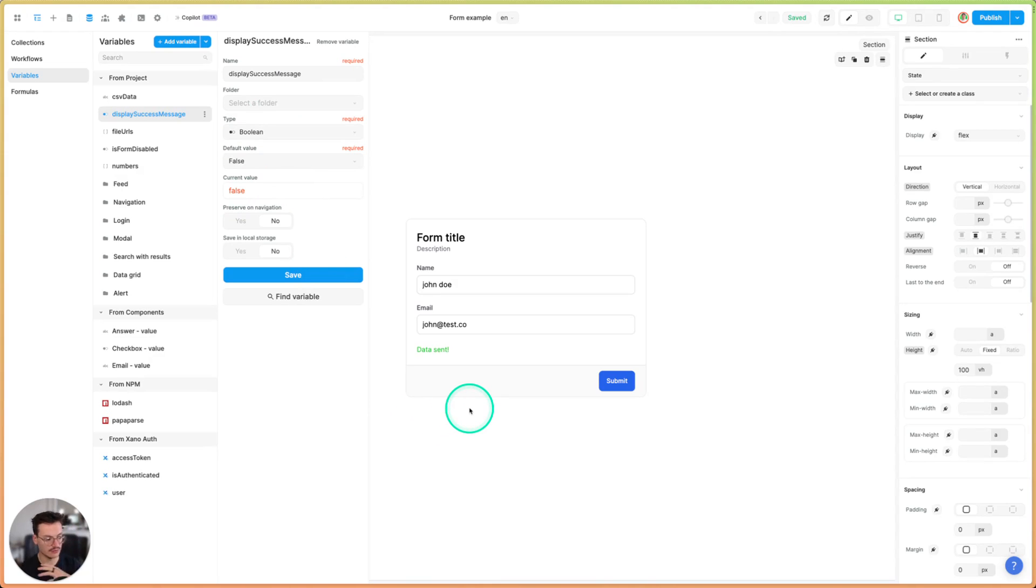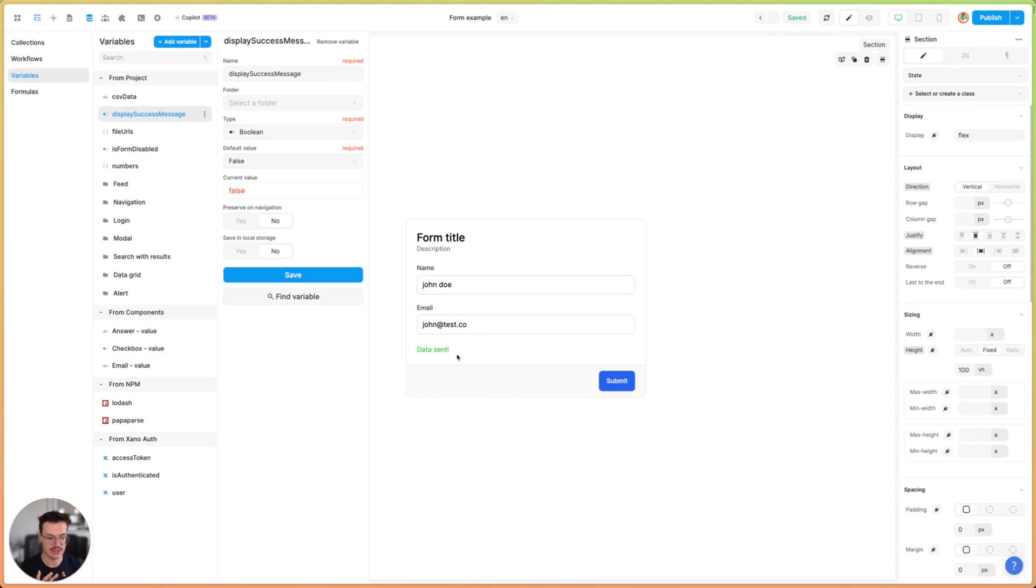So these two variables will help me tell WeWeb if the app should display the success message or if the button should be disabled.